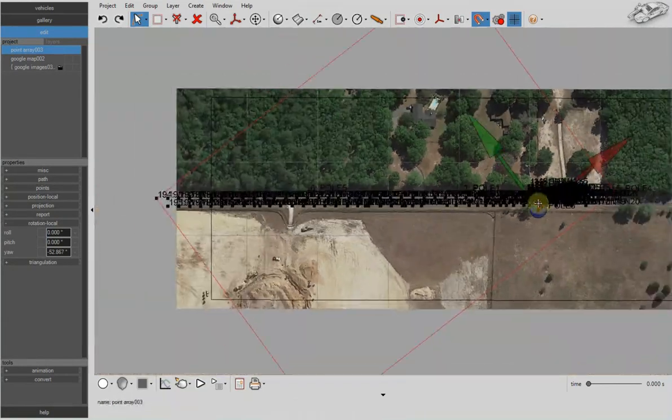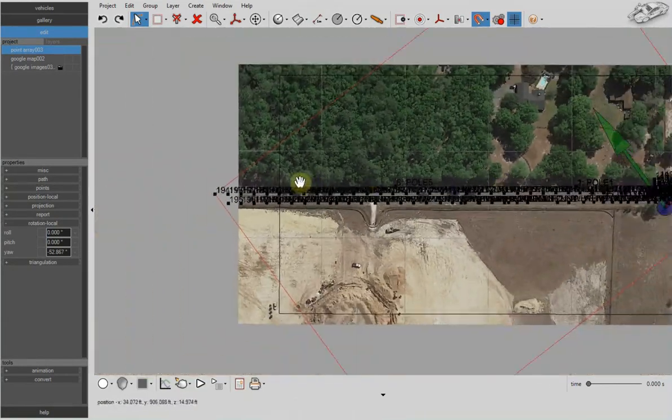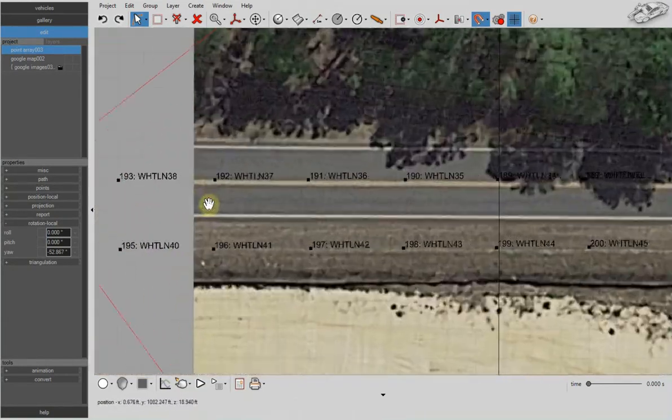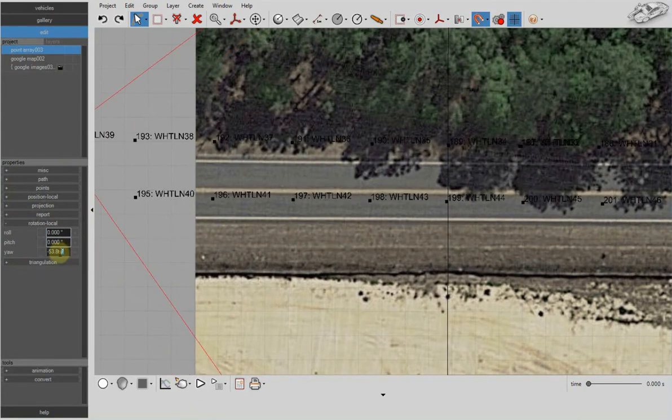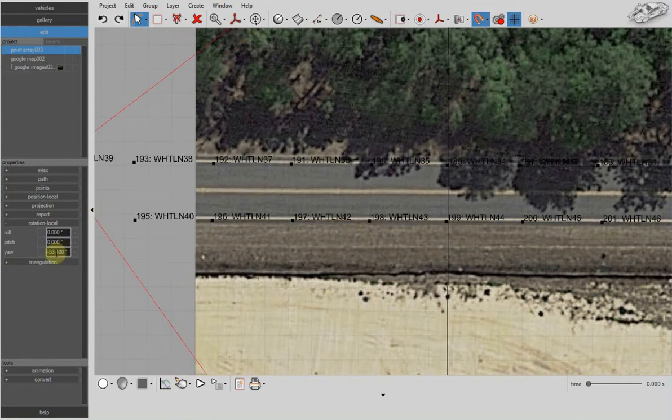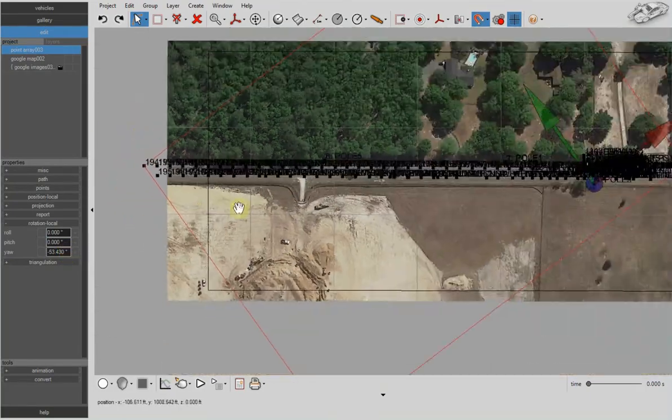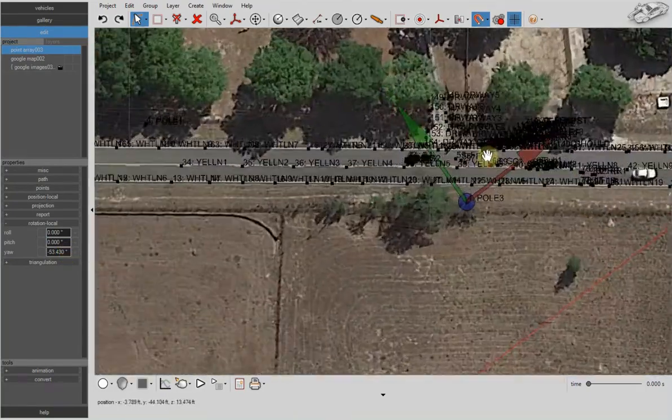Now as we rotate and change the yaw coordinate for our point array, we can be guaranteed that the points are going to rotate with respect to that fixed reference point.